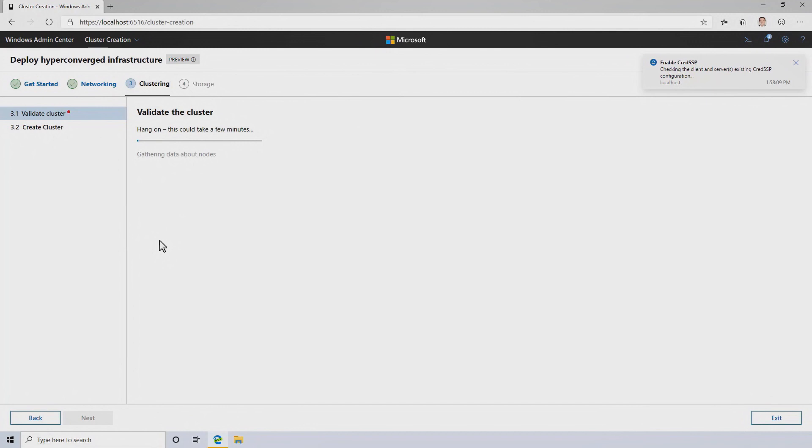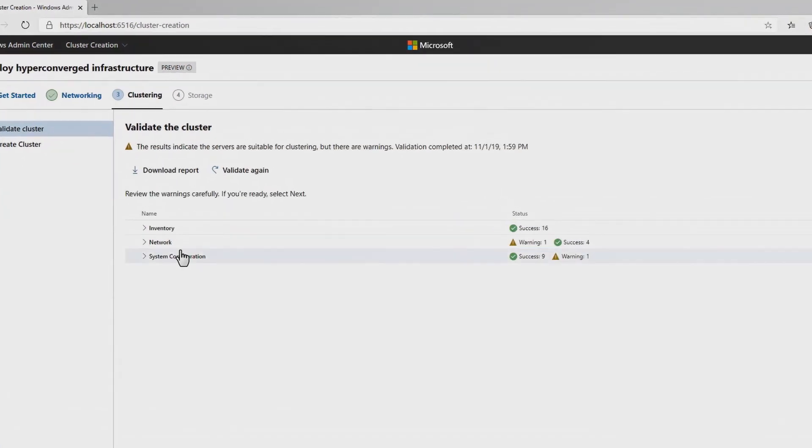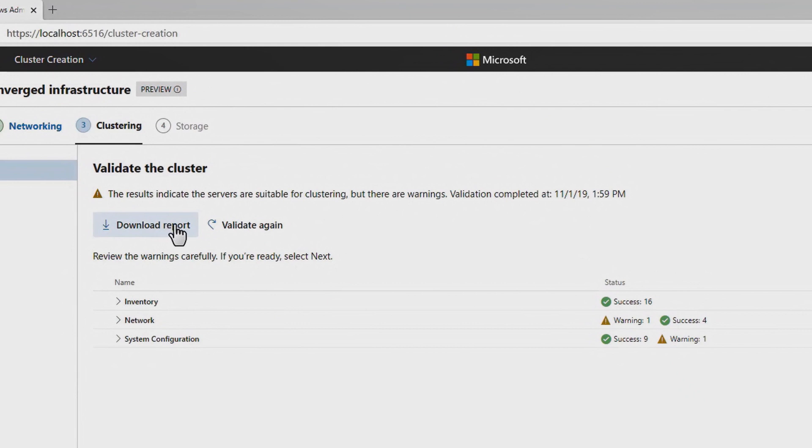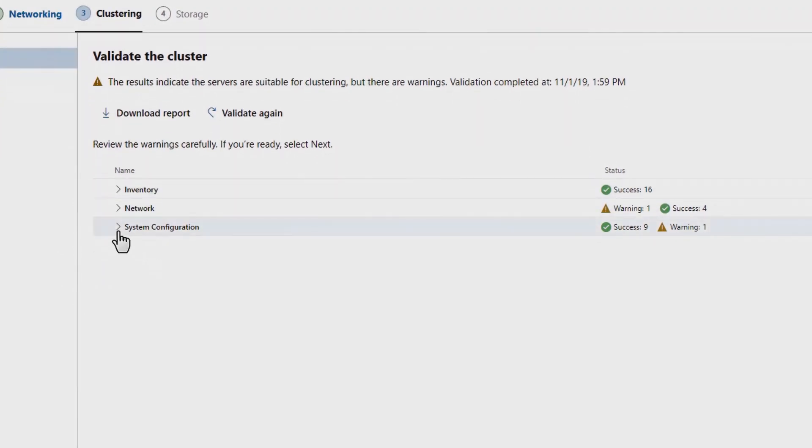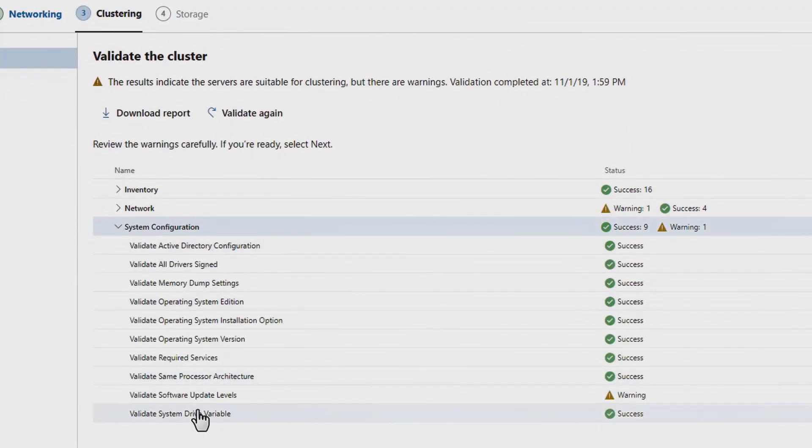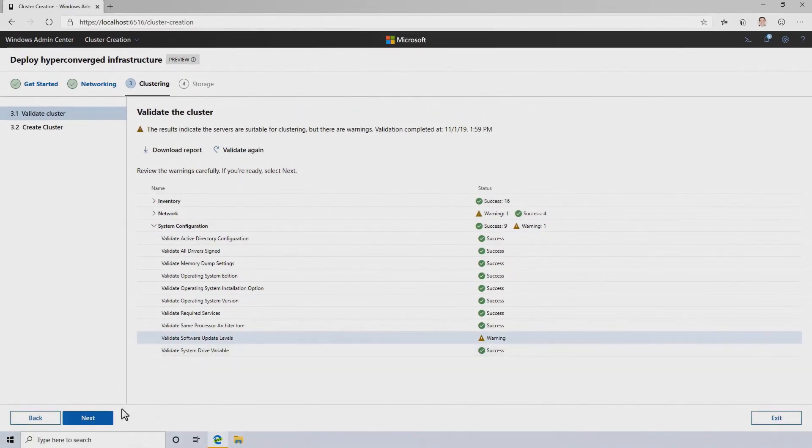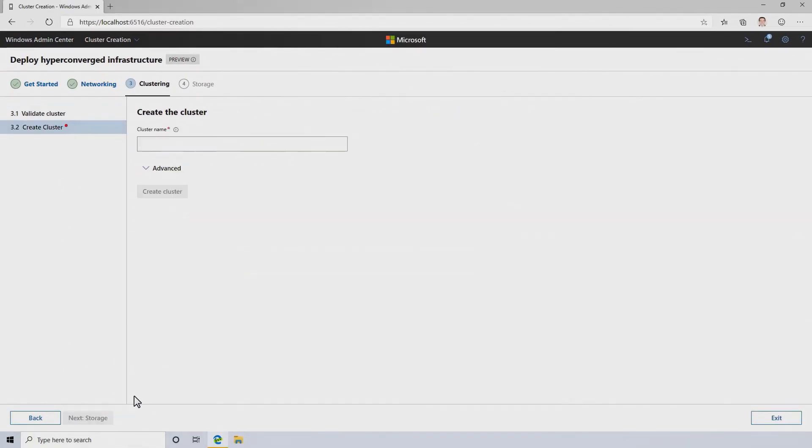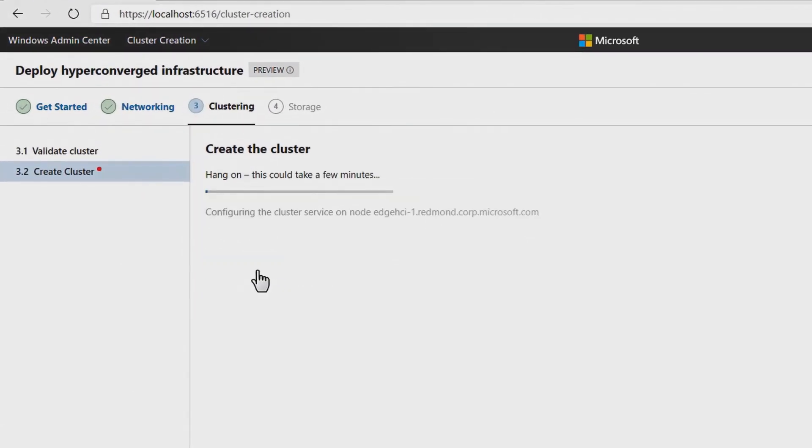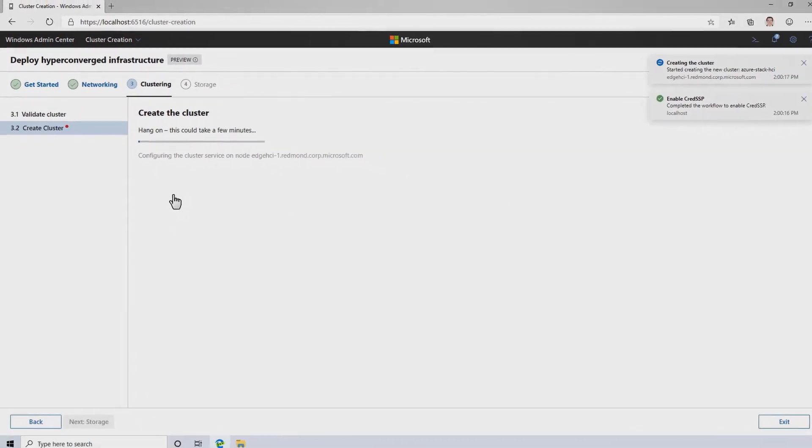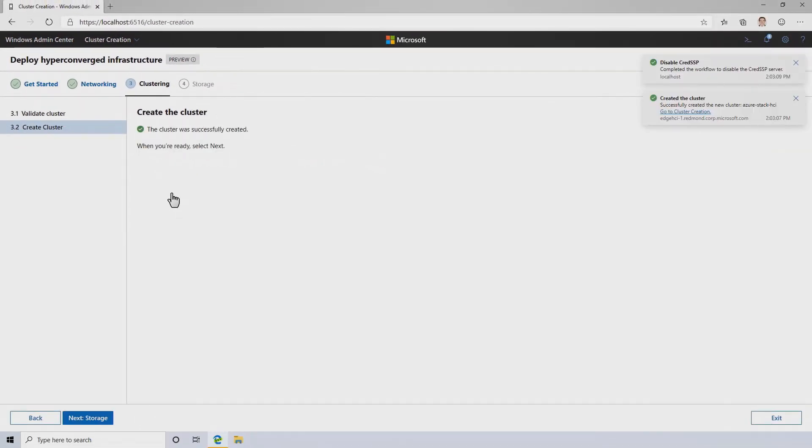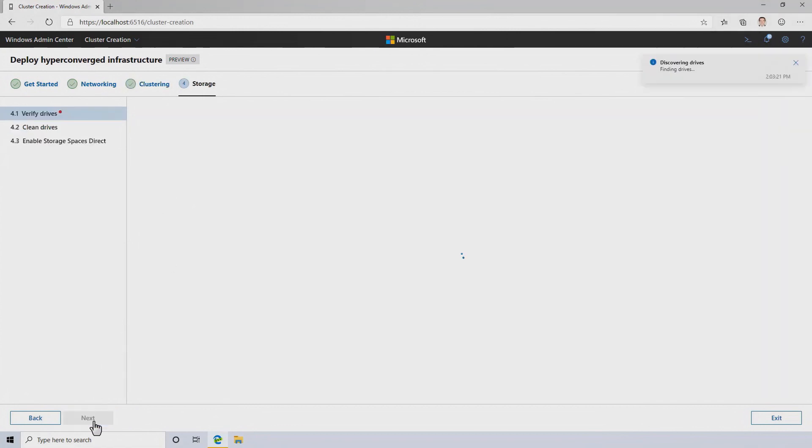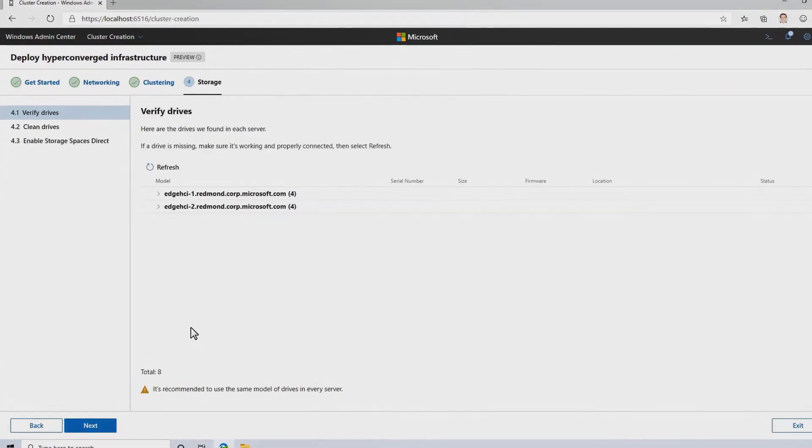Now it's time to create the cluster. Validating will quickly check that these servers are suitable for clustering, so it performs a comprehensive suite of checks. I've set this system up so that we get a warning, so I can show you that there's actually a report you could download if you wanted to, and you can directly browse all of the different things that we've checked on these servers right here as part of the workflow, so you can easily see what it is that we're warning about or if there's anything wrong. All I need to do to create the cluster is give it a name, like Azure Stack HCI, and then this will go off and actually enable the cluster service and form a Windows Server cluster out of these nodes.